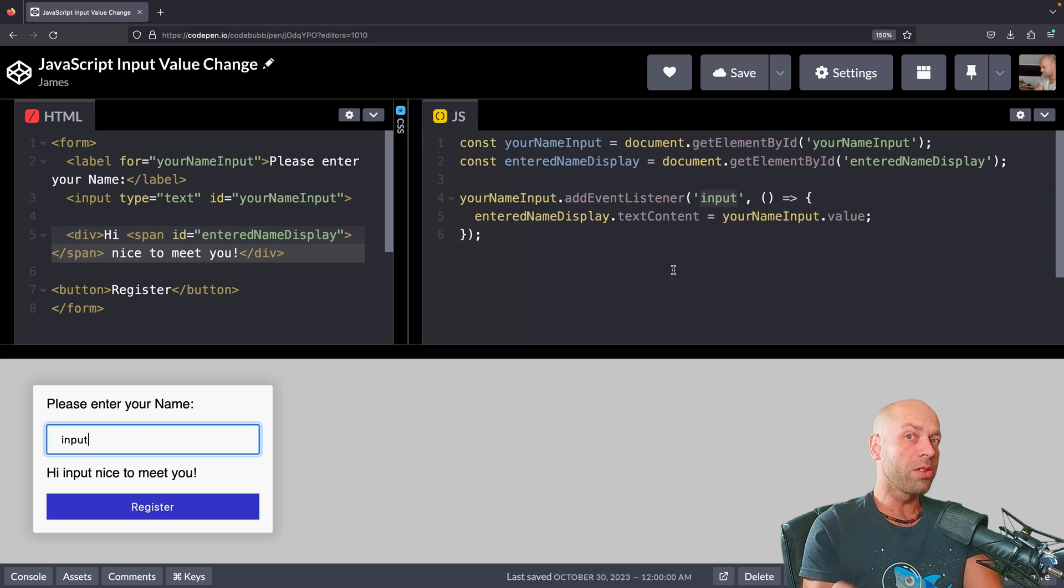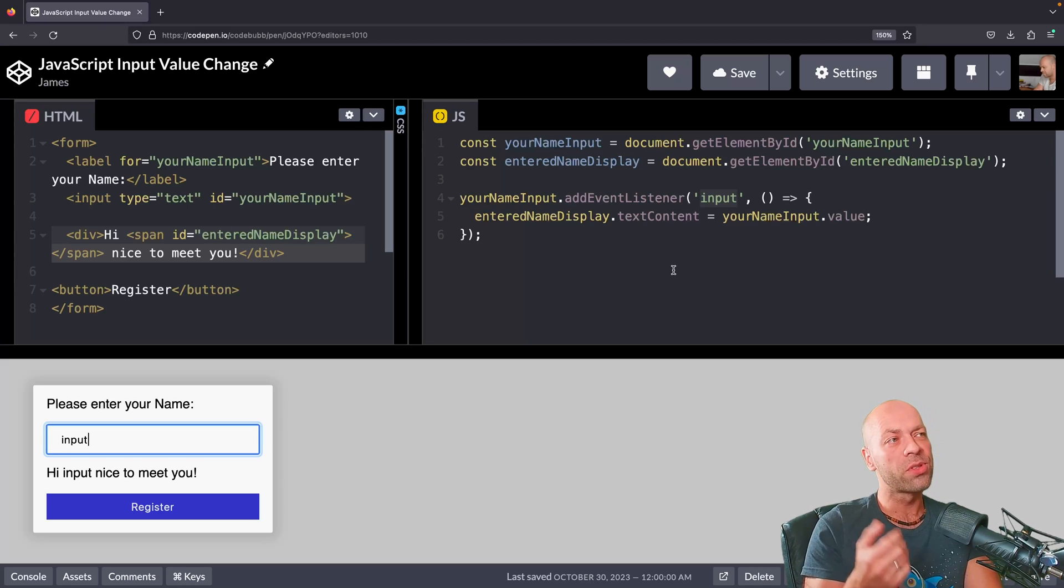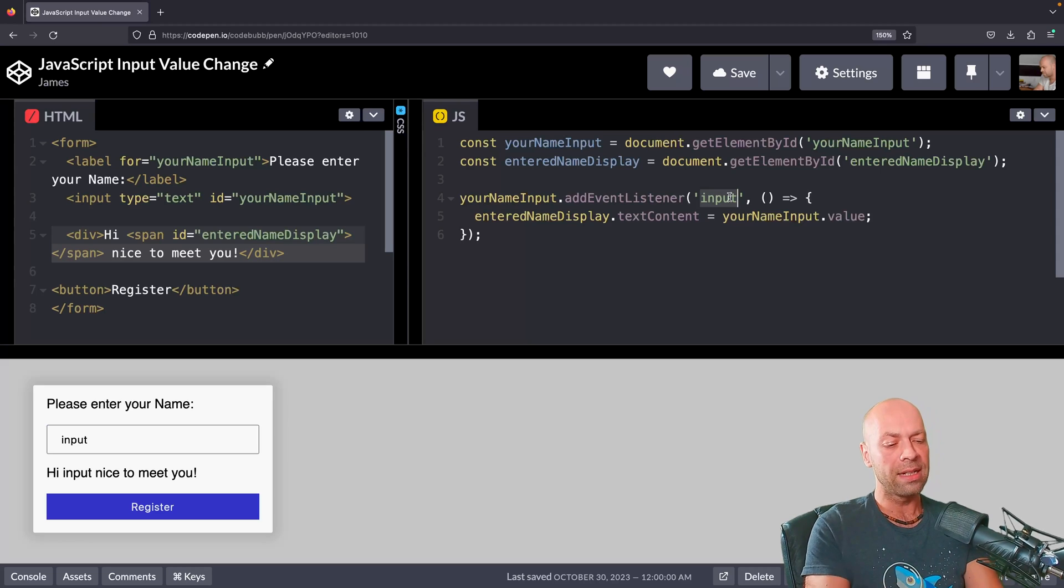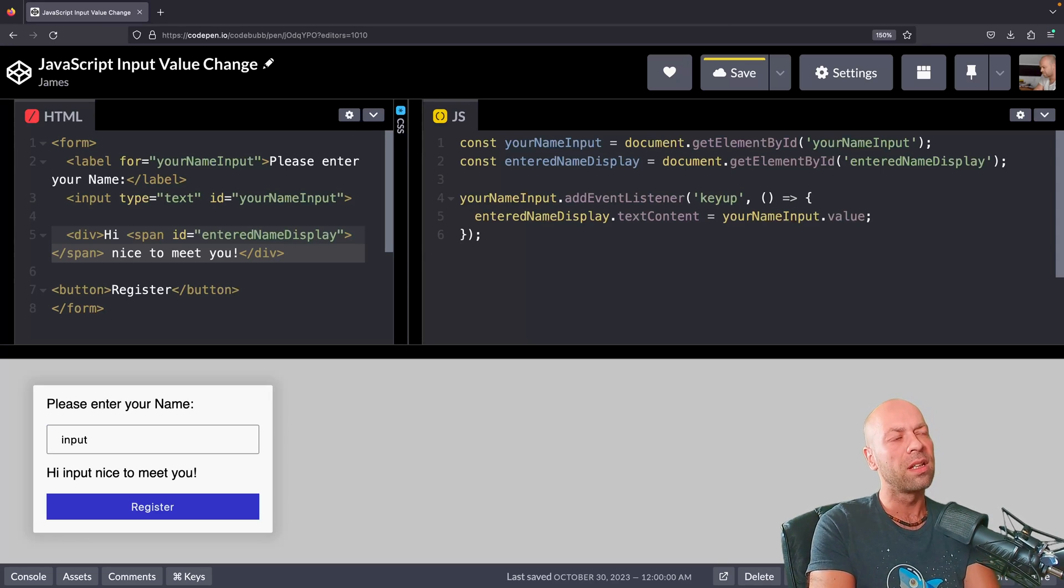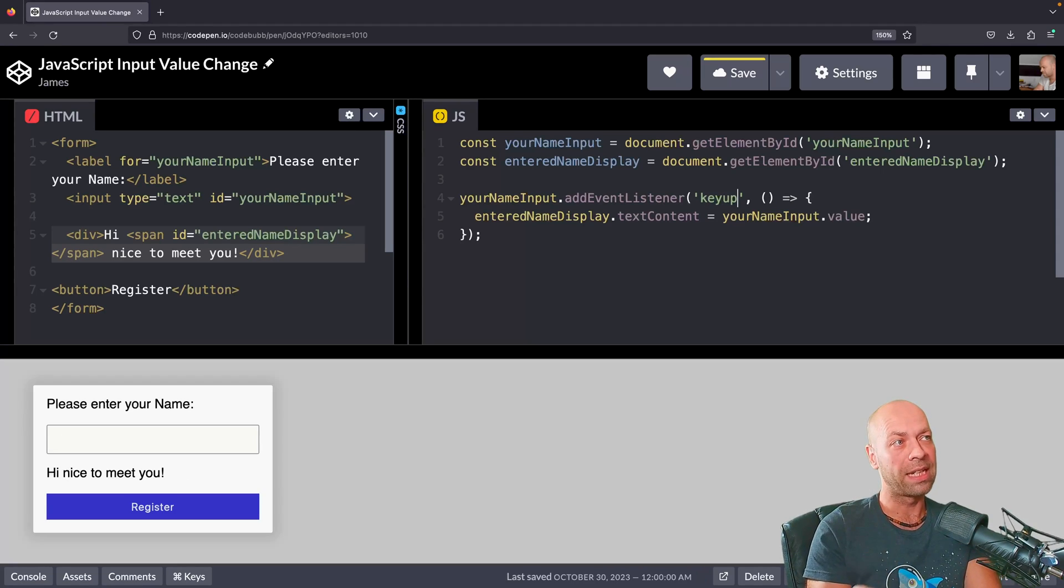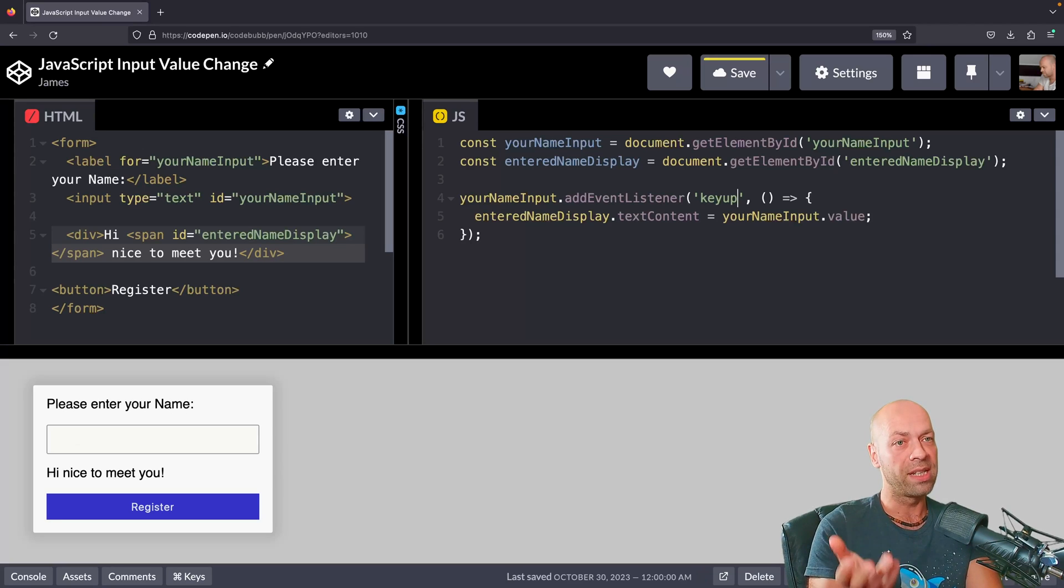There are some other events that you can listen for, some a little bit less useful than the input event. You can listen to keyup events. This is fired every time the user taps a key on the keyboard and the key is released.